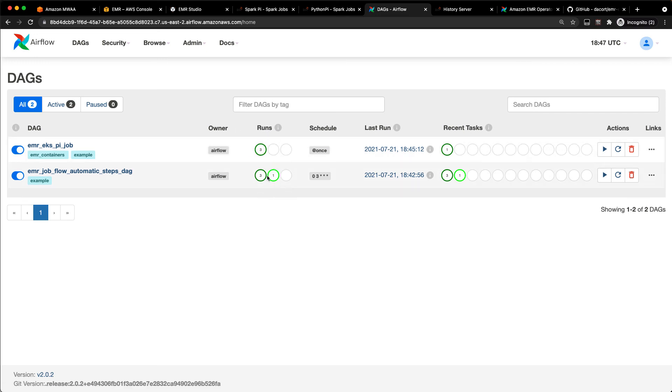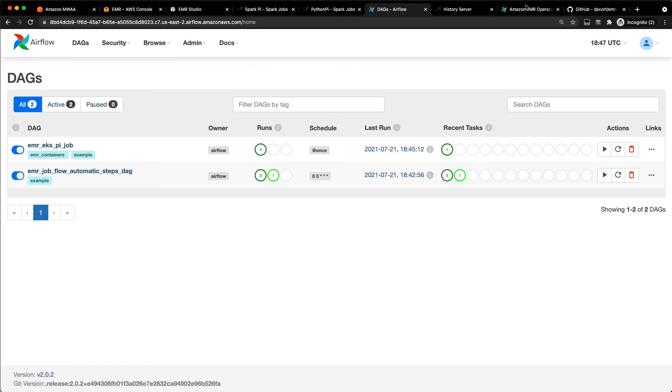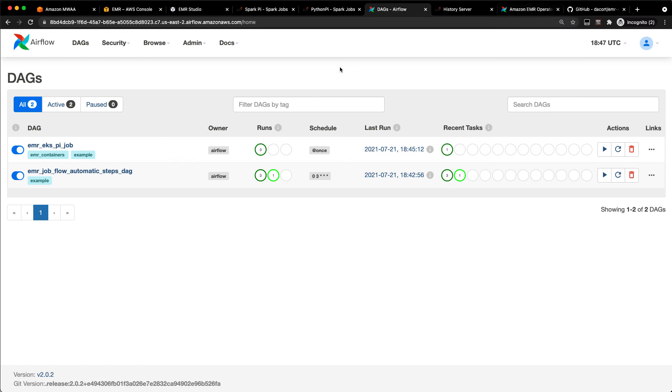The EMR on EC2 one is still kind of spinning up that cluster. So, you know, that's useful if you have maybe one job that you're running a day. You just want to spin up that cluster and run it and shut it right back down. There are also operators with Airflow where you can submit it to an existing running cluster. So if you have one that is already up and running, you can do that as well.